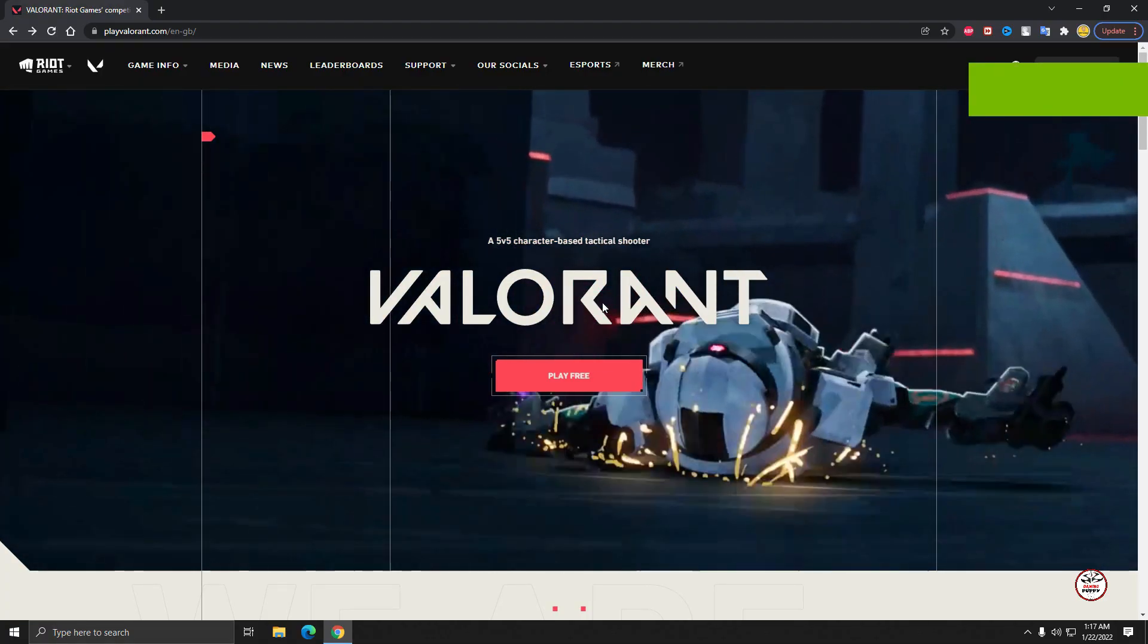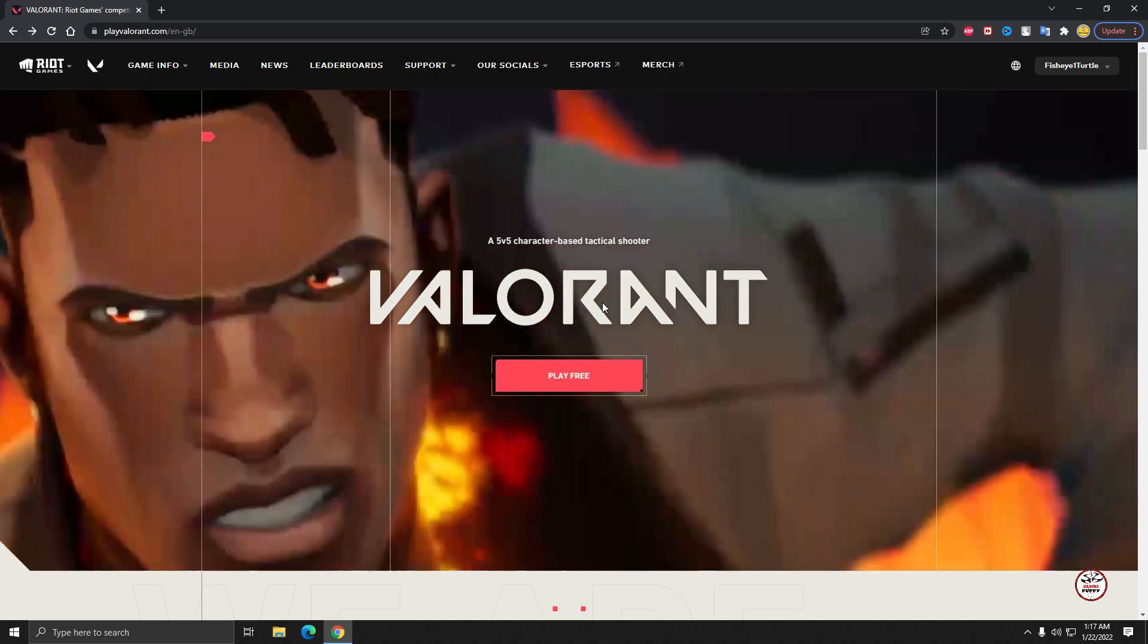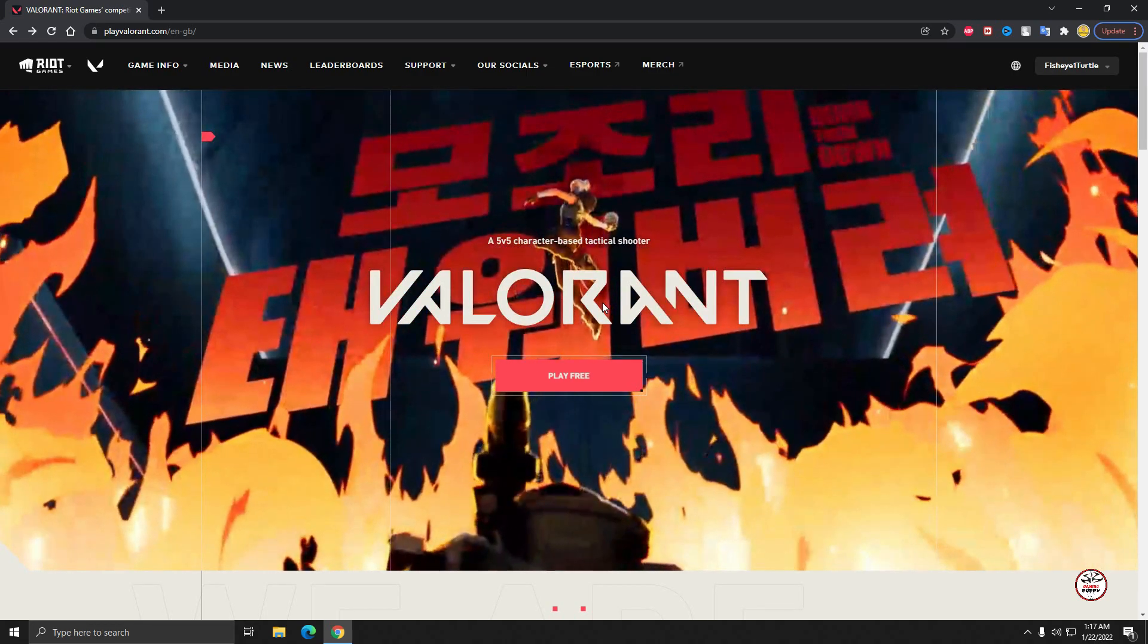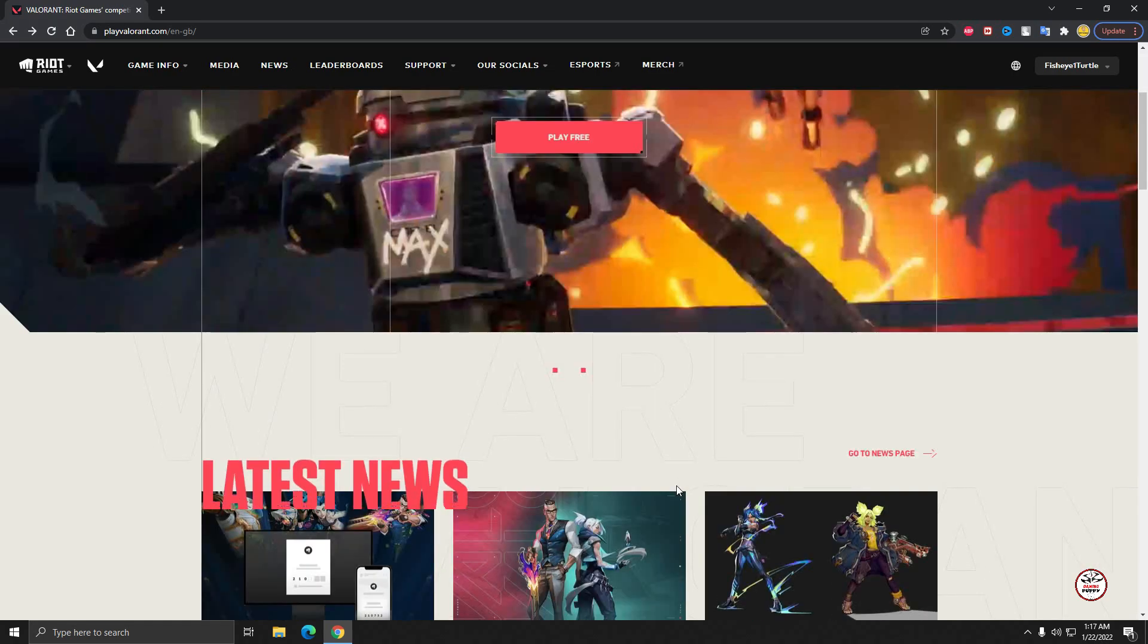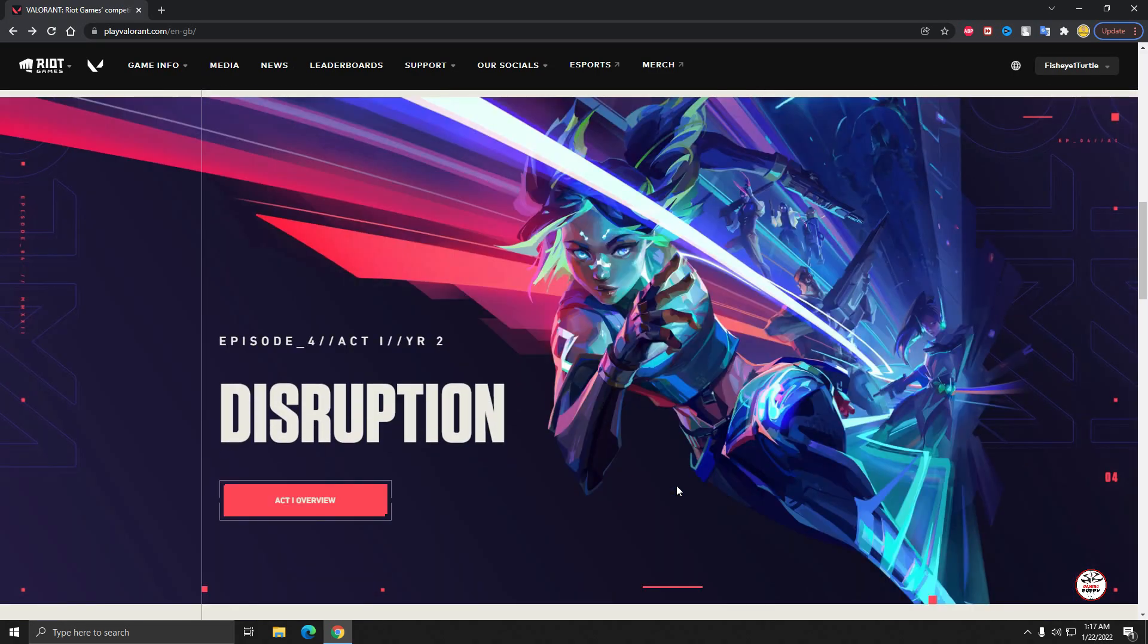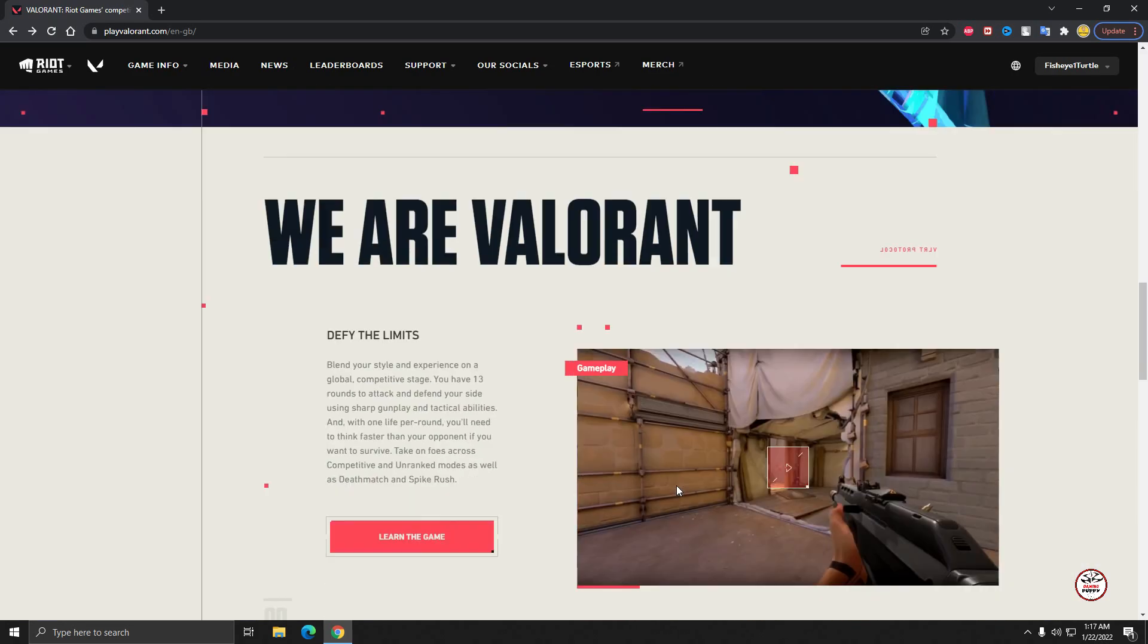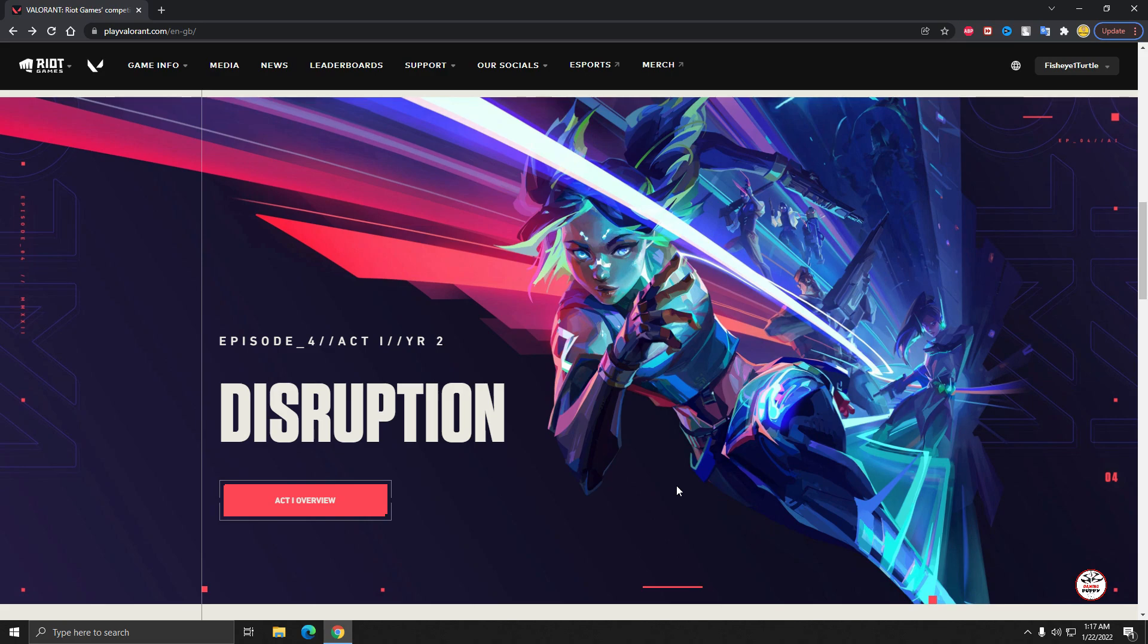Hey viewers, this is Gaming Puppy and welcome back to another gaming tutorial. Today in this video I'm going to show you how to download Valorant on your laptop or PC in 2022. I already uploaded a video last year, but lots of my viewers and subscribers commented that they are facing some problems or issues, so let's check it out what was the problem.